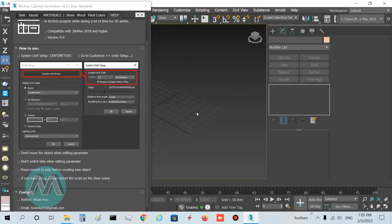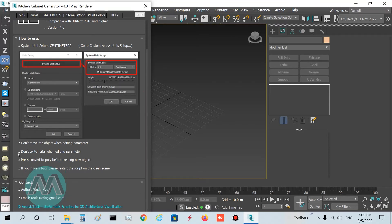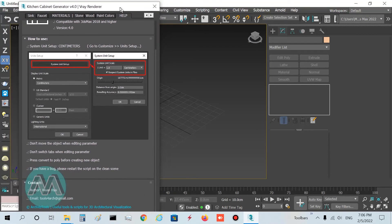In the Display Unit Scale, select Metric and Centimeters, and press OK. You have now set the unit to centimeters. Also note: do not move your object when editing parameters, do not switch to another tab while editing parameters, and when you want to finalize a cabinet part, you must press the Convert key. If you encounter a bug, restart the script.